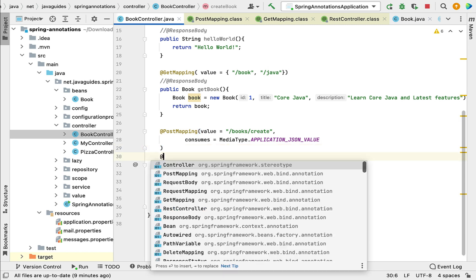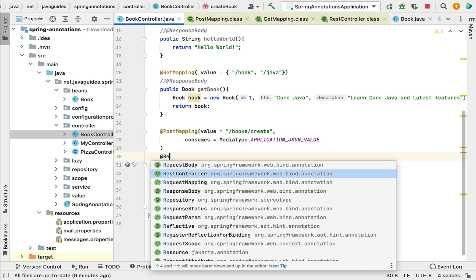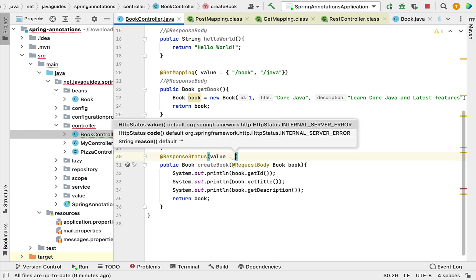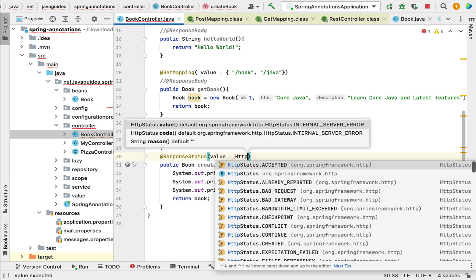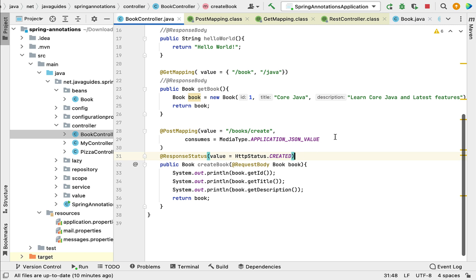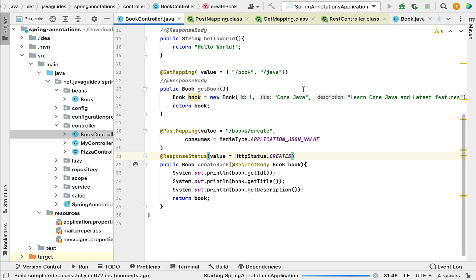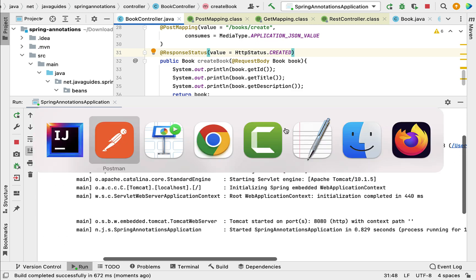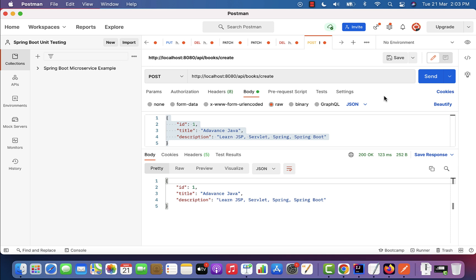We can use the @ResponseStatus annotation to specify the HTTP status. Add @ResponseStatus to the method and use the value attribute to specify HttpStatus.CREATED. Rerun the Spring Boot application, go back to Postman, make the request again, and you can see the HTTP status 201 Created.